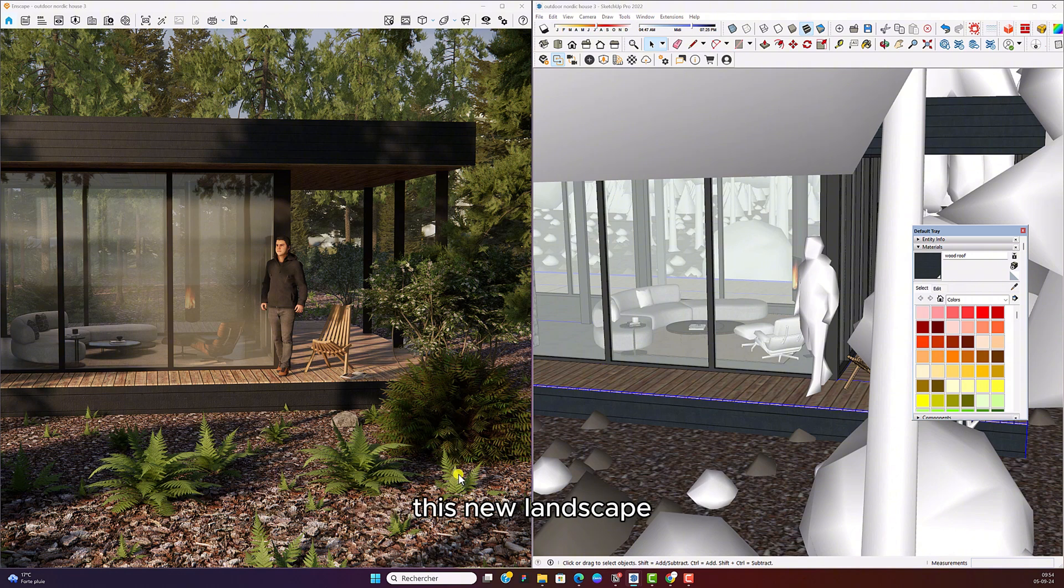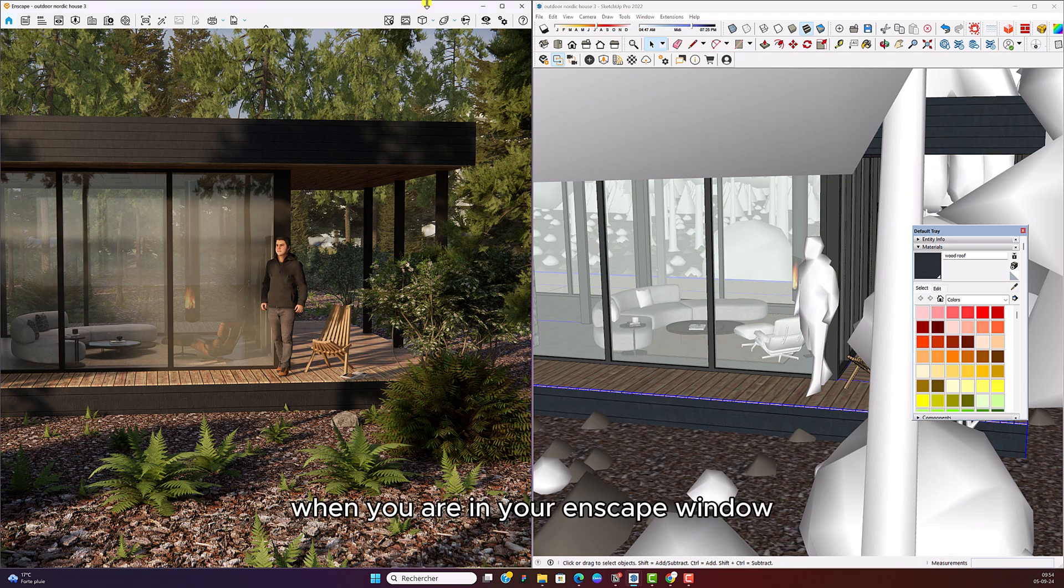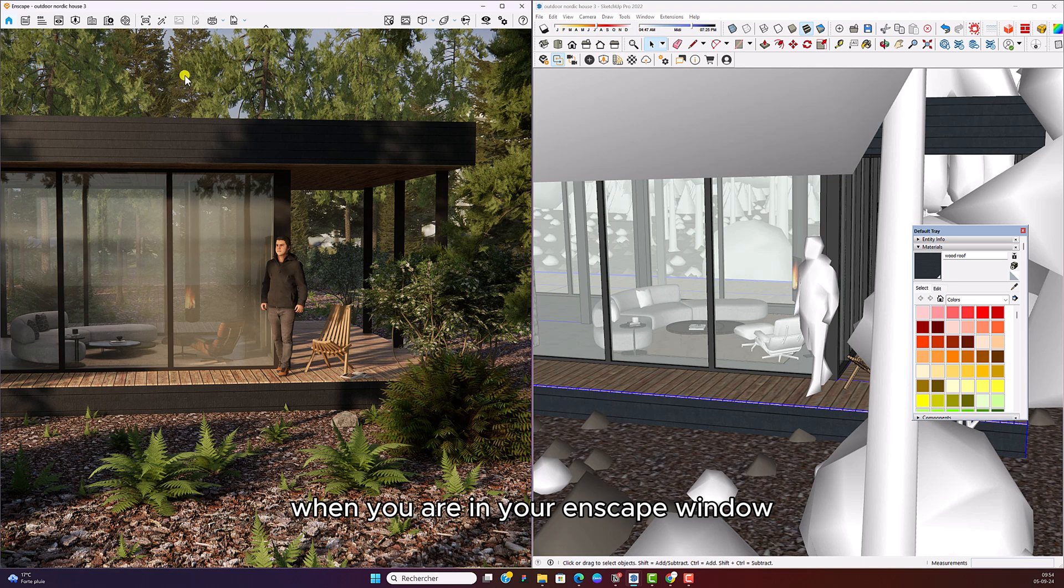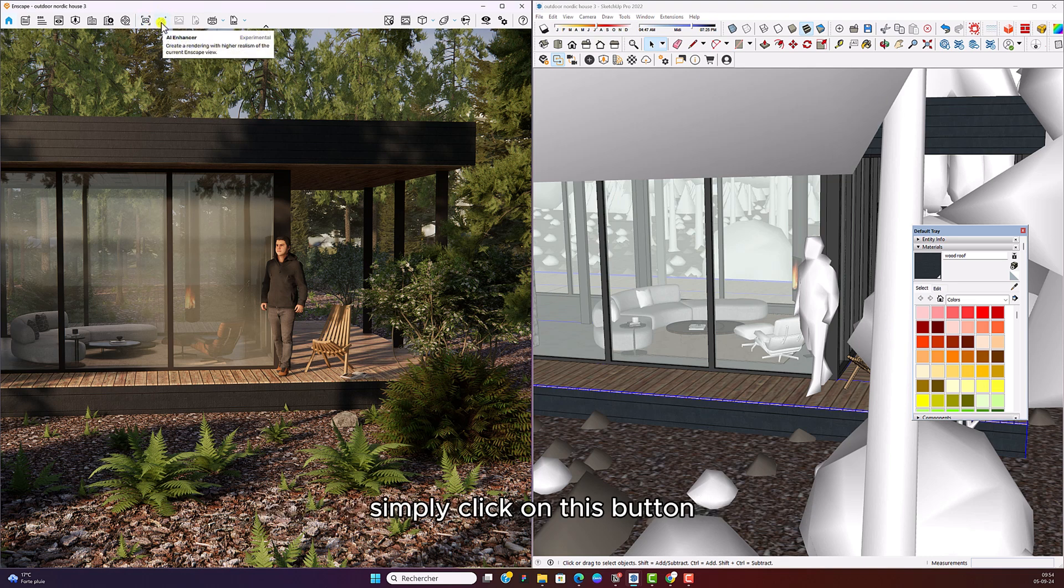Now, this new Enscape AI Enhancer is actually really simple. All you need to do is click on a button. When you are in your Enscape window, you're going to see there's a new button here that looks like a magic wand. Simply click on this button.